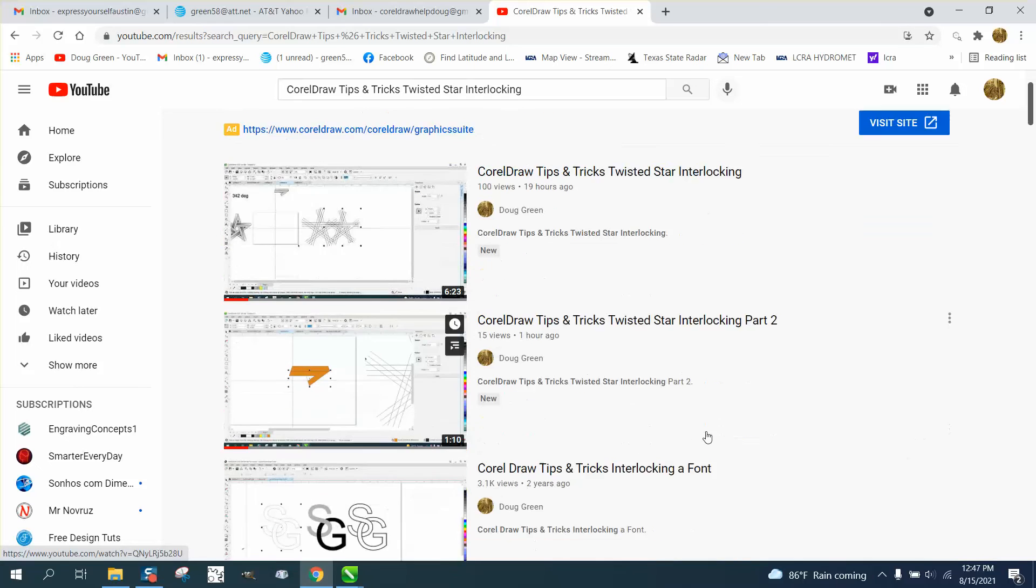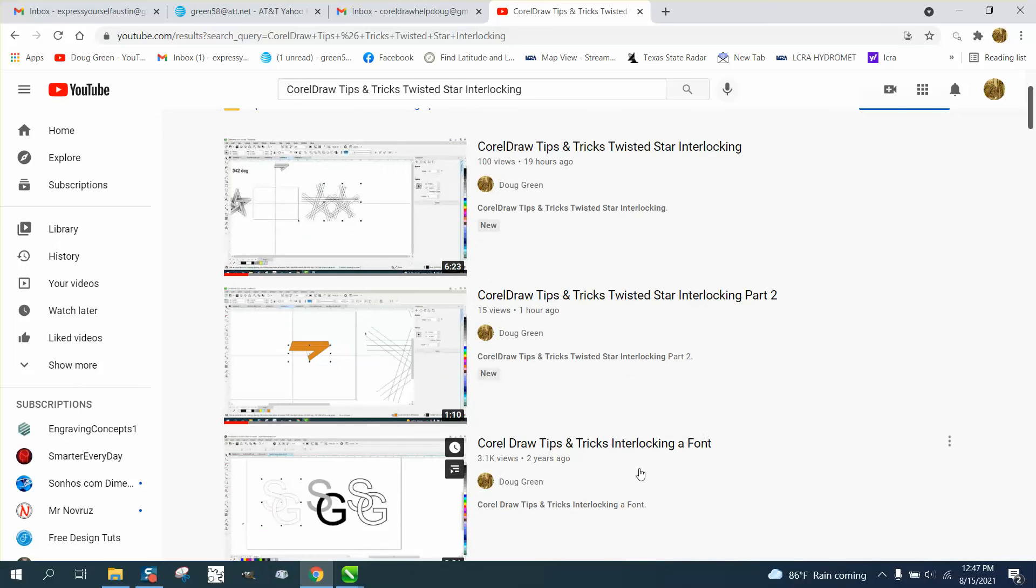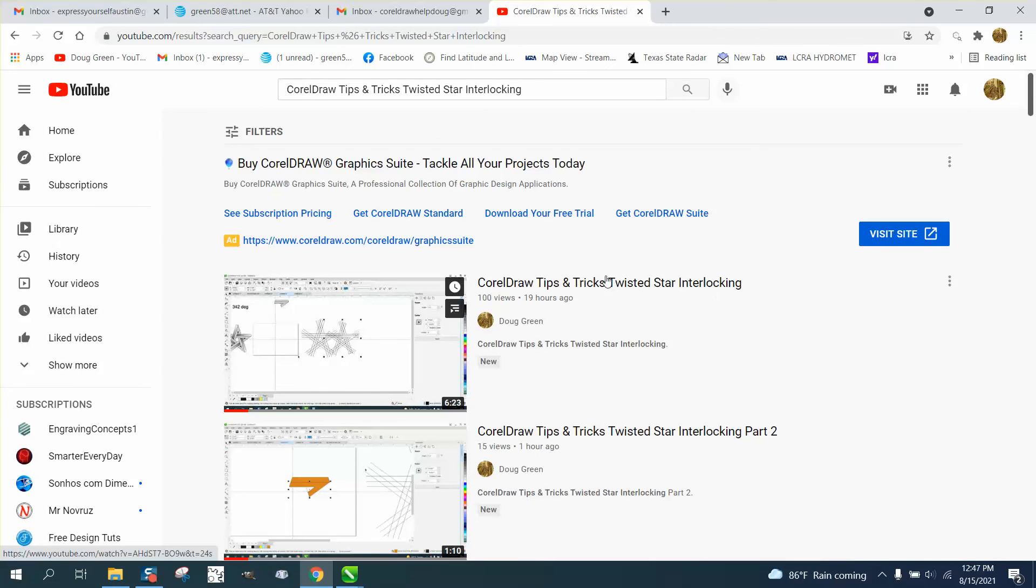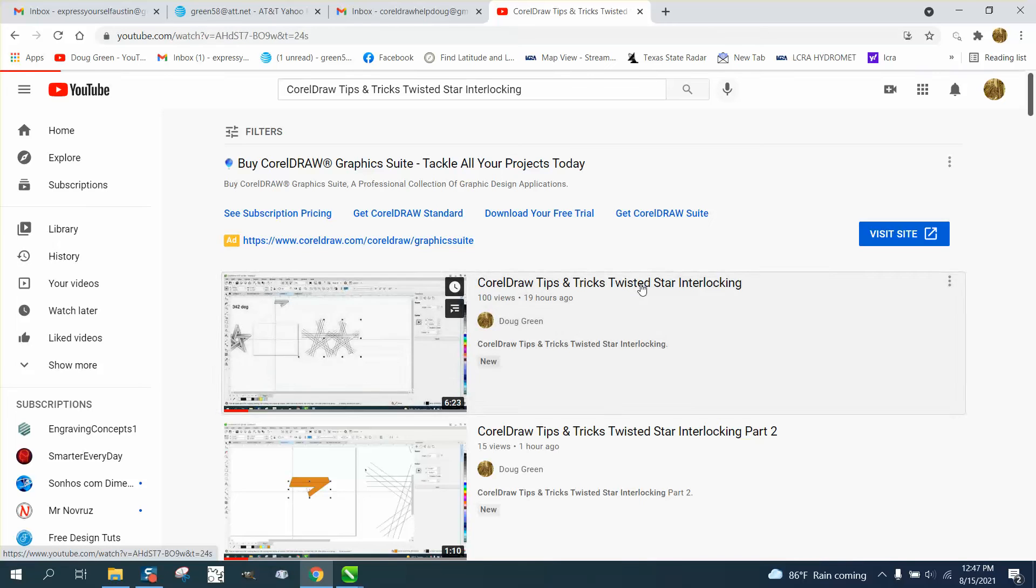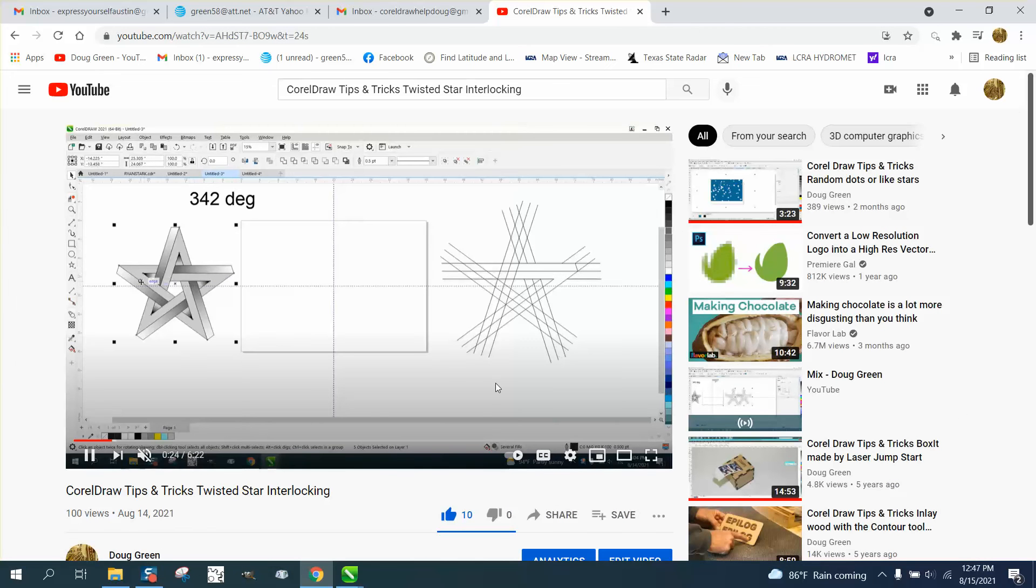See, here's part two, and then it's showing results based on the keyword interlocking. So it's interlocking font interlocking, but this is twisted star interlocking. So you need to watch this video if you want to know how to make that star.